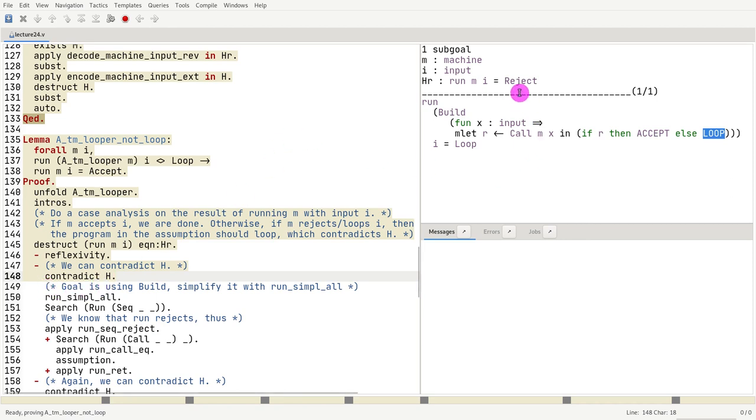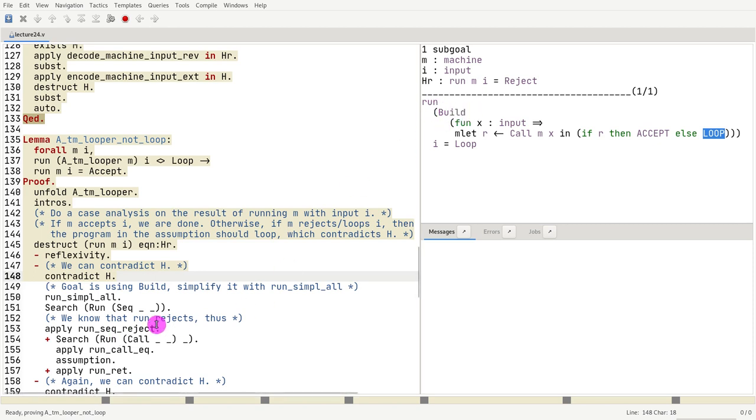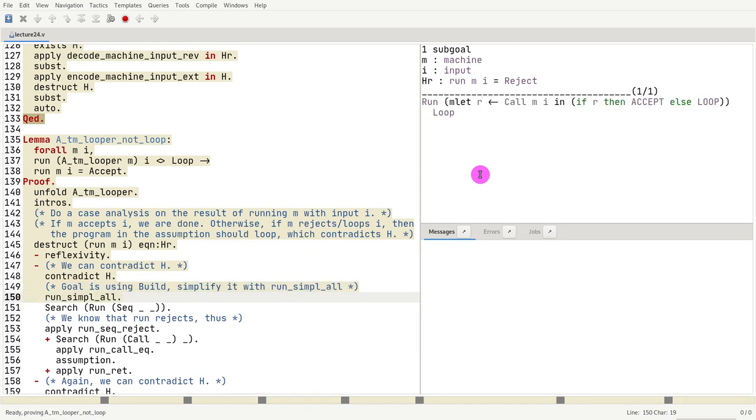So how do we take care of a result like this? Whenever you see run build, you want to call the tactics run simple, because that kind of simplifies your assumptions and goals. So I do that. And now I have something way simpler to understand.